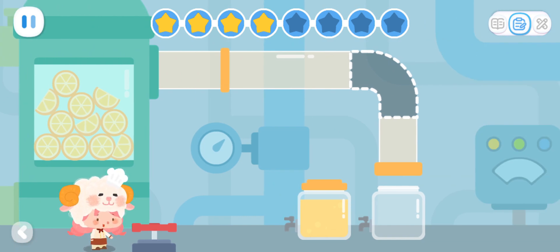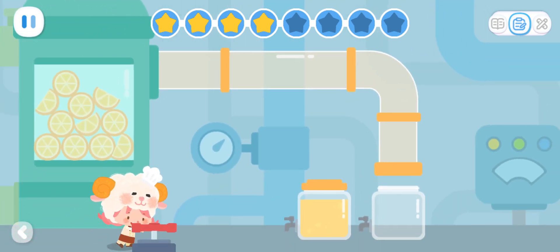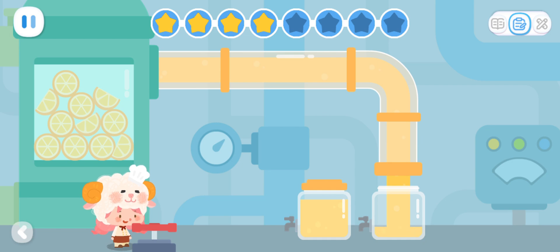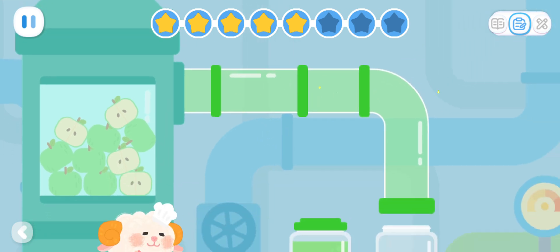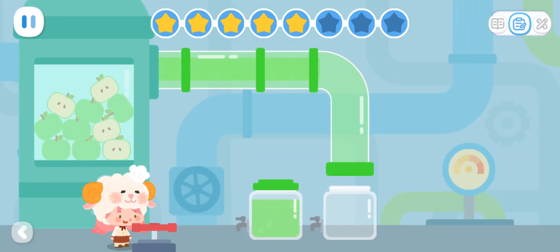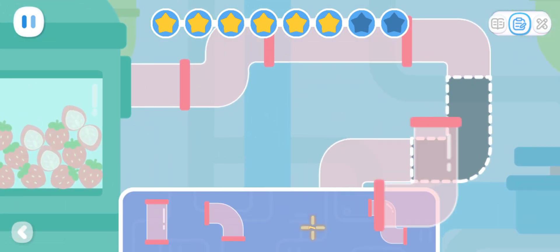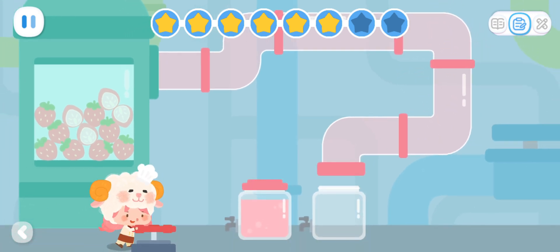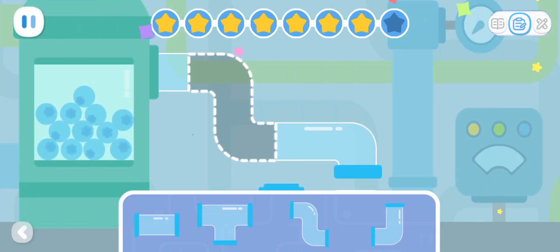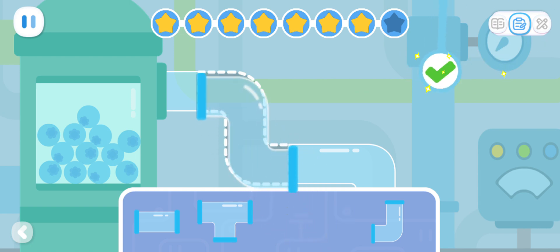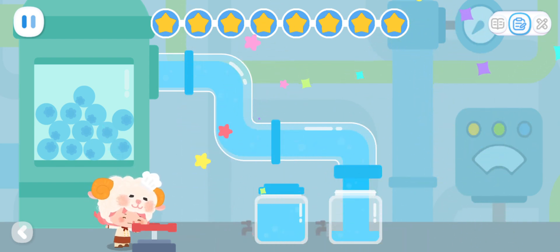Help me connect all these juice pipes! First, the orange juice pipe — done! Next, the apple juice pipe! Then the strawberry juice pipe — done! And finally, the blueberry juice pipe! Thank you — all juice pipes are fixed!